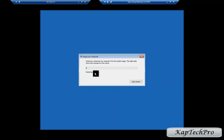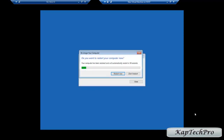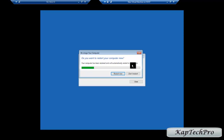The restore process has started. After pausing the video, we are back — it is saying do you want to restart your computer now, your computer has been restored and will automatically restart. We click Restart Now.